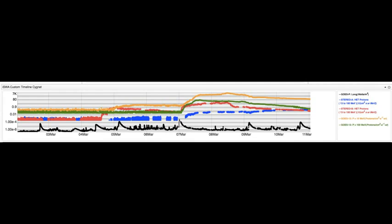In all three cases, the enhanced activity can be attributed to the interaction of a CME with the Earth's environment, or magnetosphere. These CMEs were associated with the X-1.1-class flare on March 4th, the M-8.4-class flare on March 10th, and the M-7.9-class flare on March 13th, respectively.